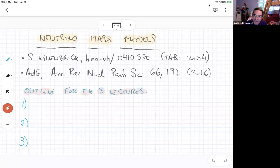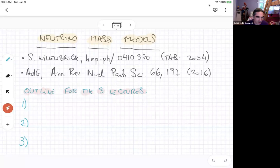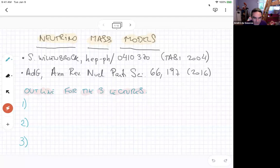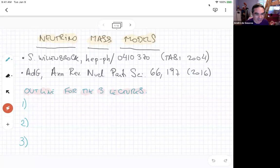I will try to be hanging out at the coffee breaks today, tomorrow, and Friday, and I'll try to make a point of always going to the e-room in case you don't want to talk to me. If you do want to talk to me, you can show up at the e-room. These will be three lectures on neutrino mass models.